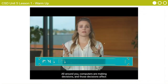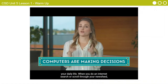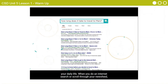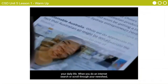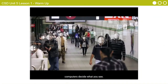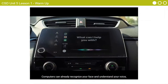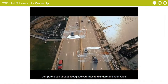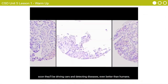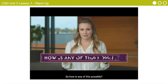All around you, computers are making decisions and those decisions affect your daily life. When you do an internet search or scroll through your news feed, computers decide what you see. Computers can already recognize your face and understand your voice, and soon they'll be driving cars and detecting diseases even better than humans. So how is any of this possible?